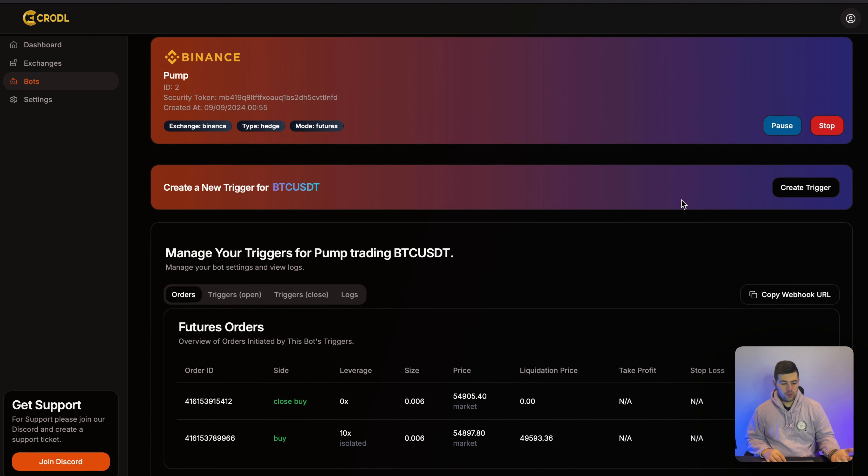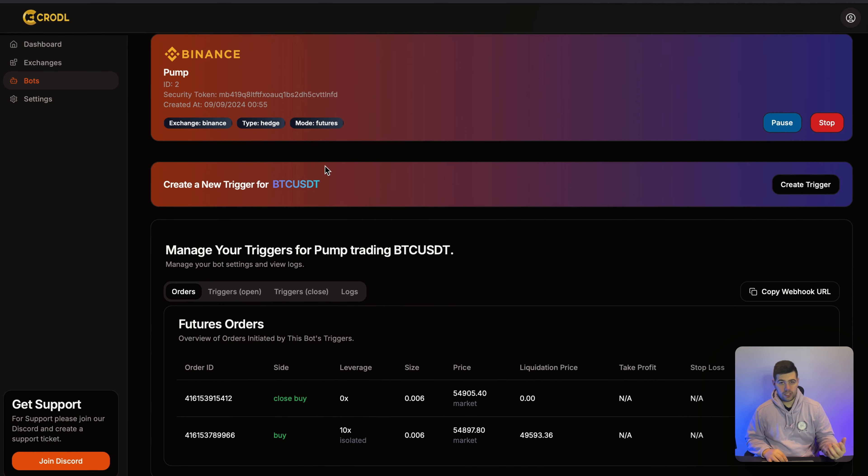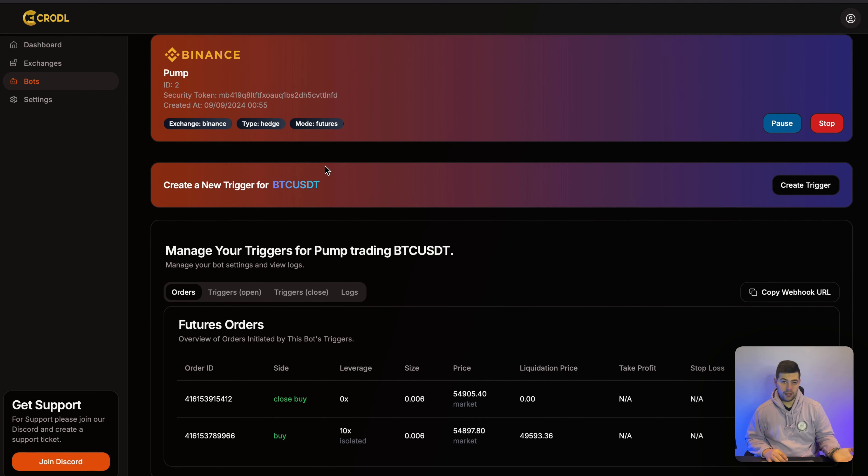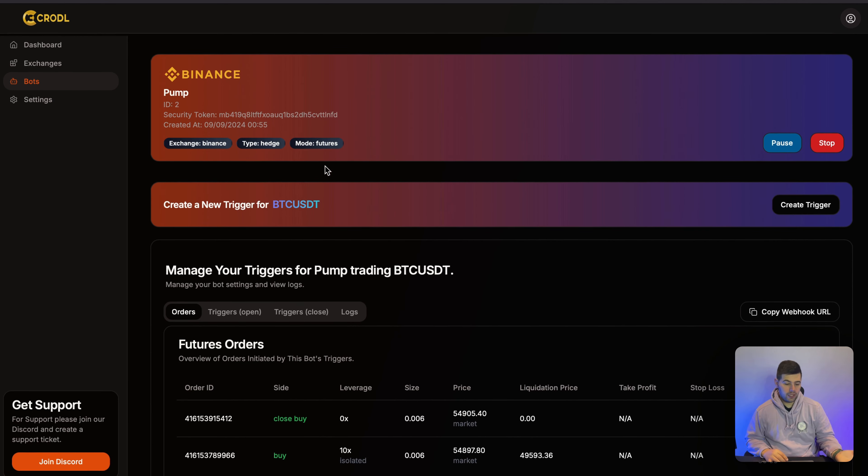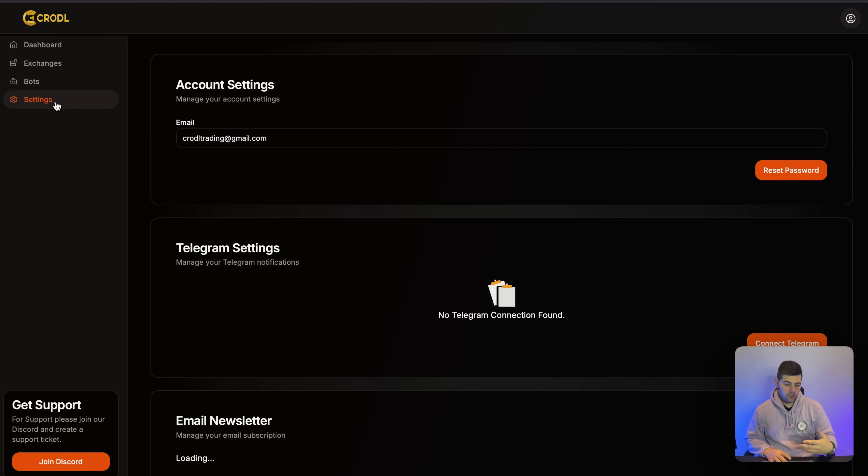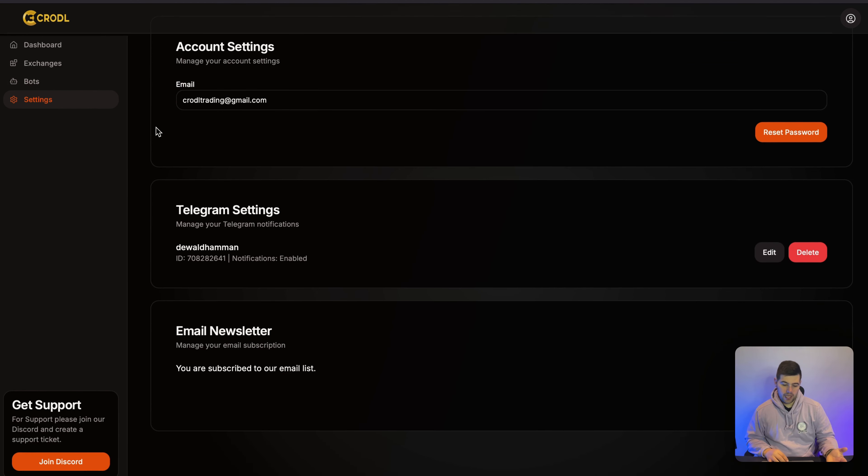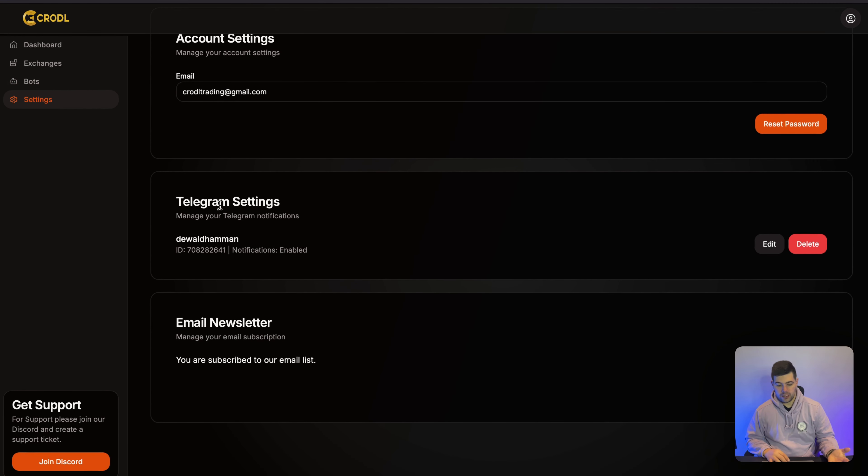The first thing you want to do is make sure you have Telegram downloaded and you have an account there. After you've done that, you can just go to Settings and you can see I already have my Telegram connected here.